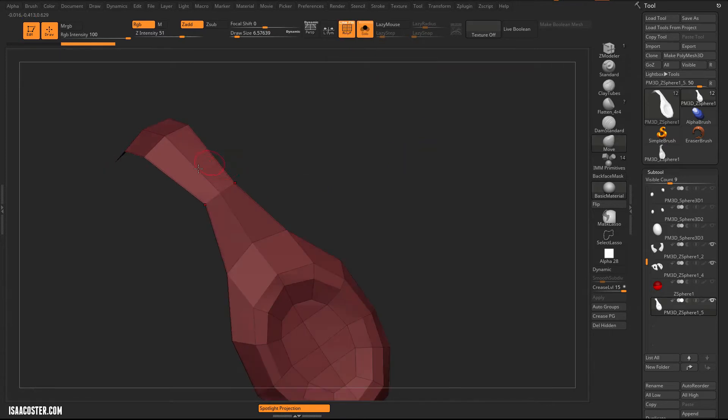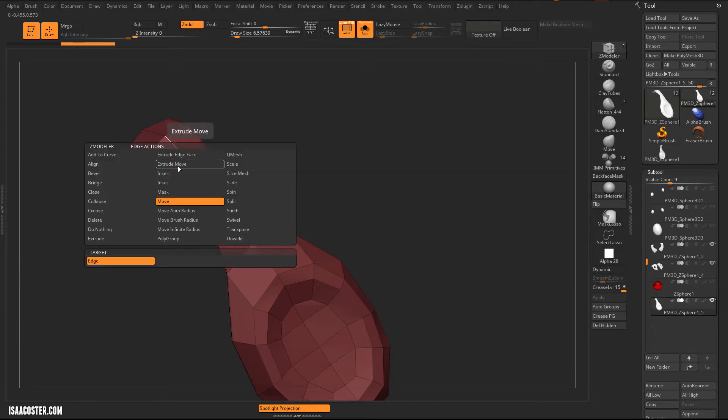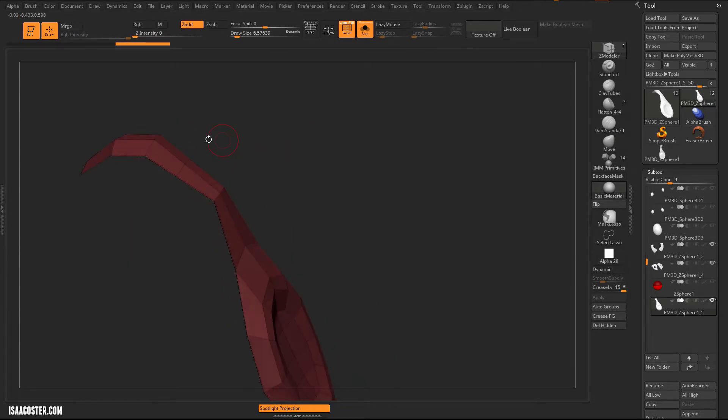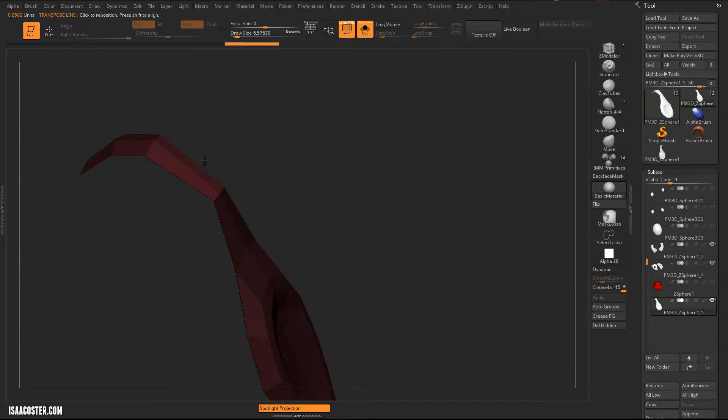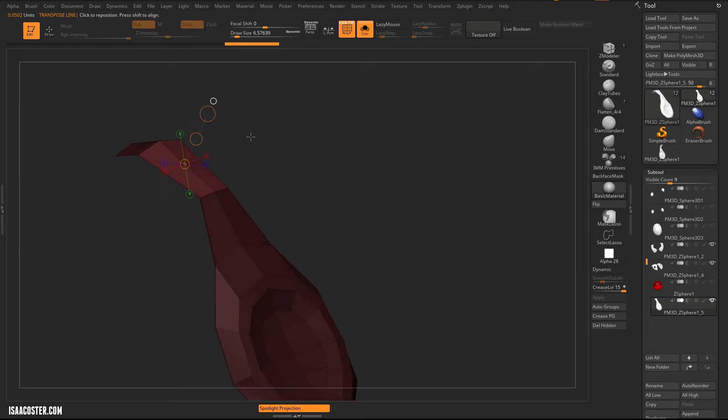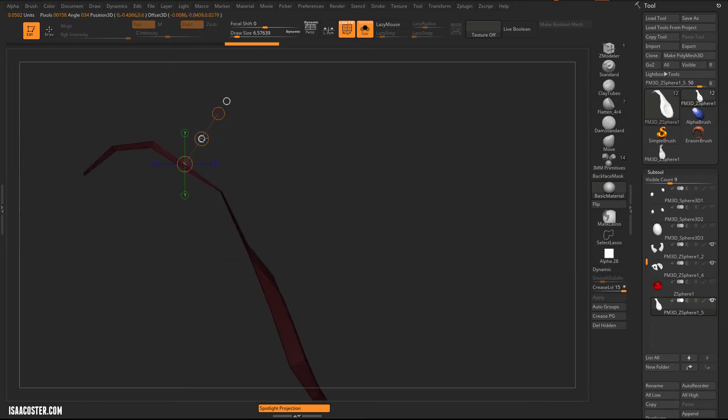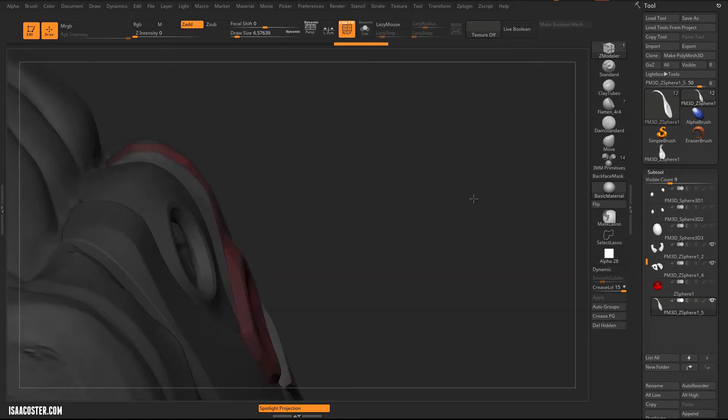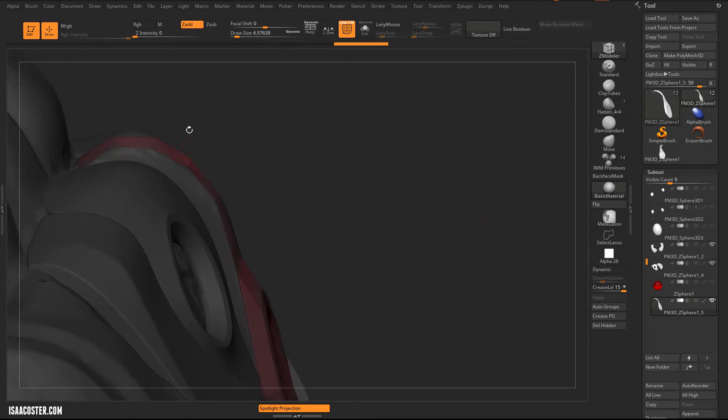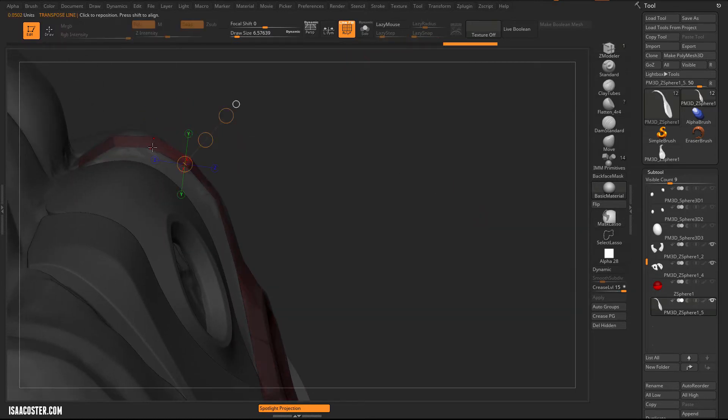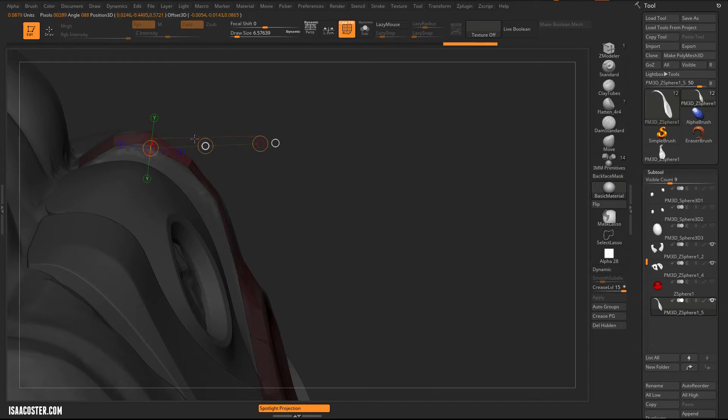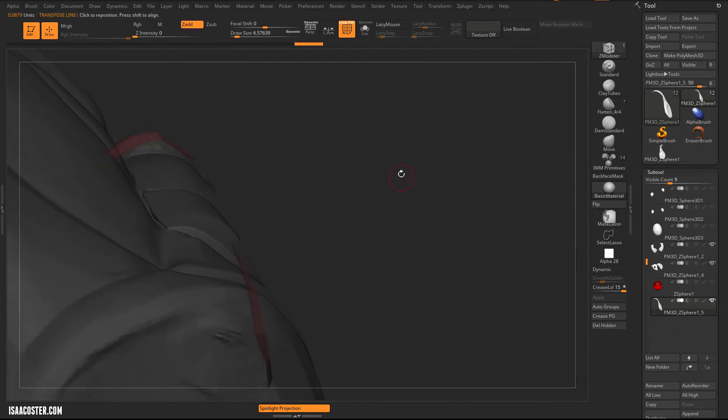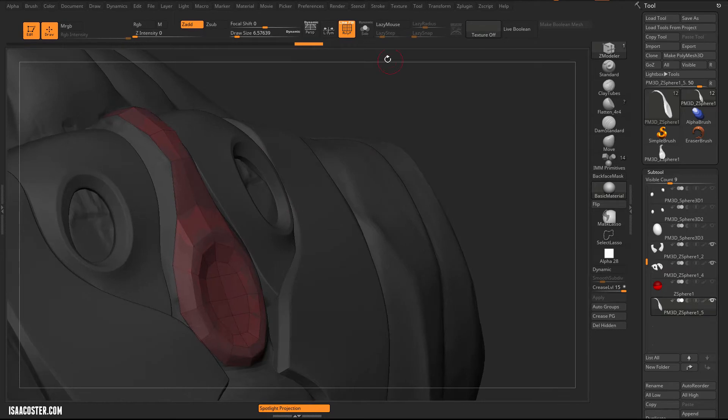So I can either just push the whole thing out, or in this case, I think I'm just going to add another edge loop there, and I can mask it. And just by clicking on that vert, pull it out a little bit. And we've got something kind of similar over here, but I'm just going to use this existing geometry. And we'll just do something like that.